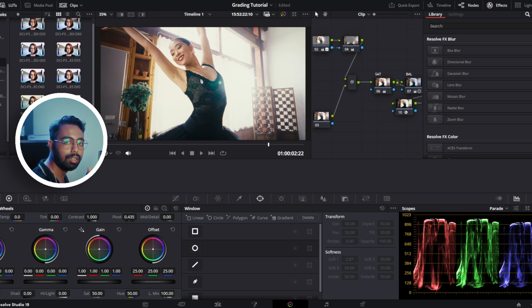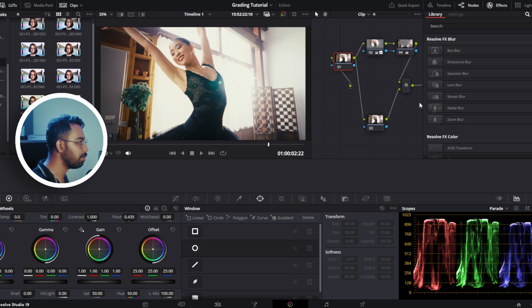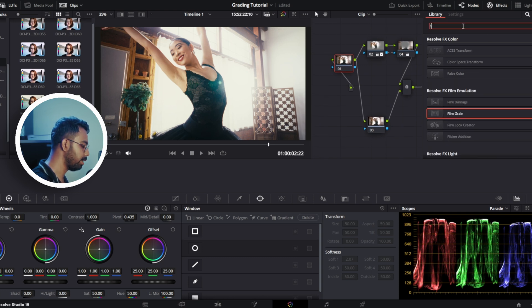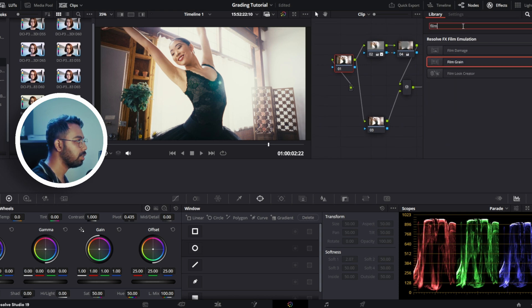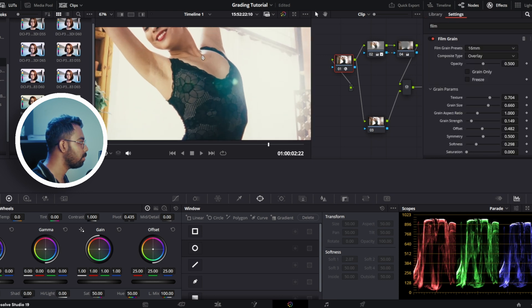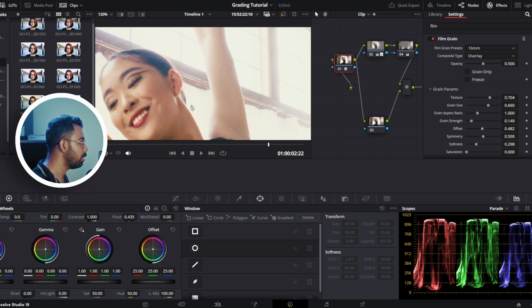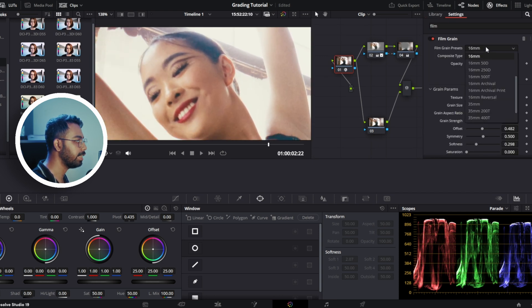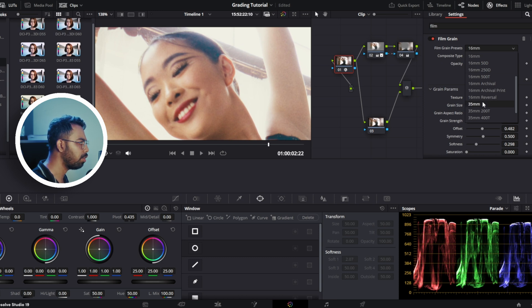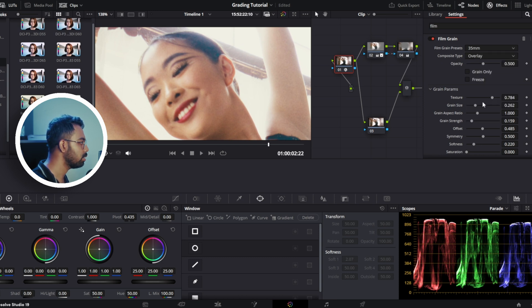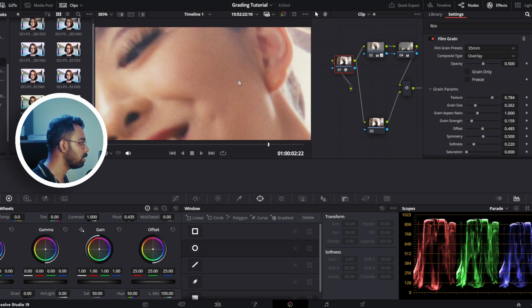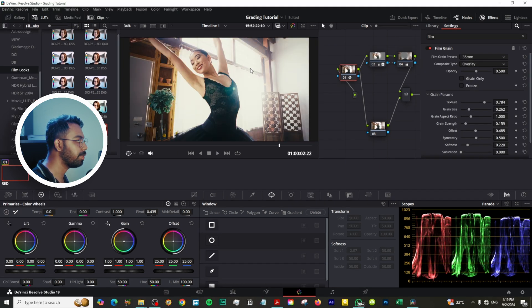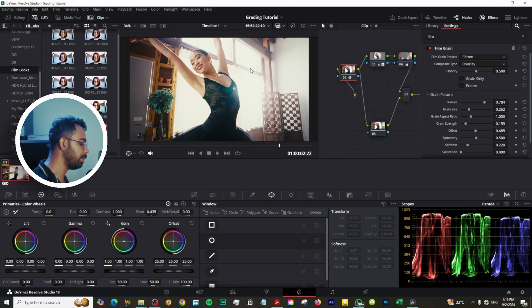Last but not least, we are going to add some film grain to this clip to finish it off. For that, we are going to add this film grain on the first node. Search for film grain and drag and drop. You can see this is 16mm. Let's change it to 35mm for finer grains. Yeah, so before after, before after. This film grain will add some texture to our images.